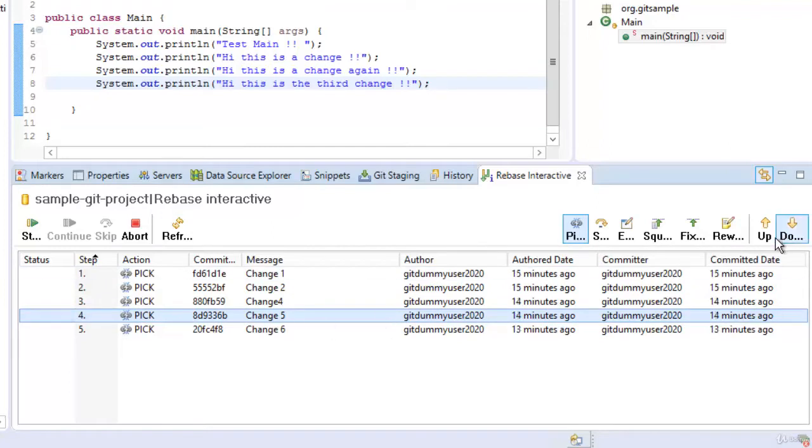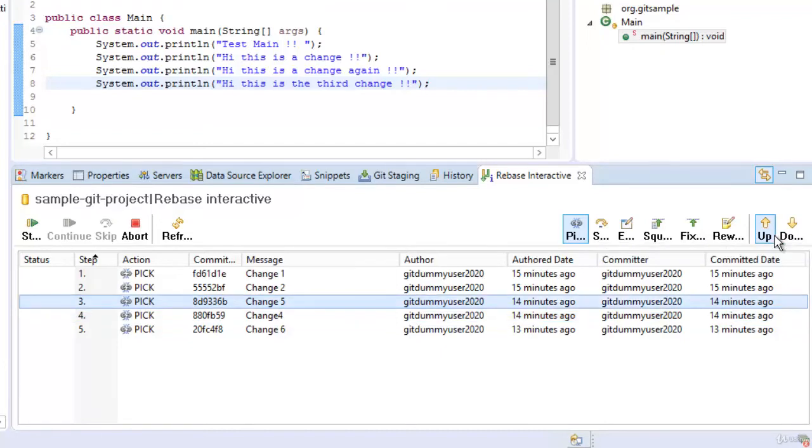We can do that. So let me move this change 5 commit 1 level up. Fine.